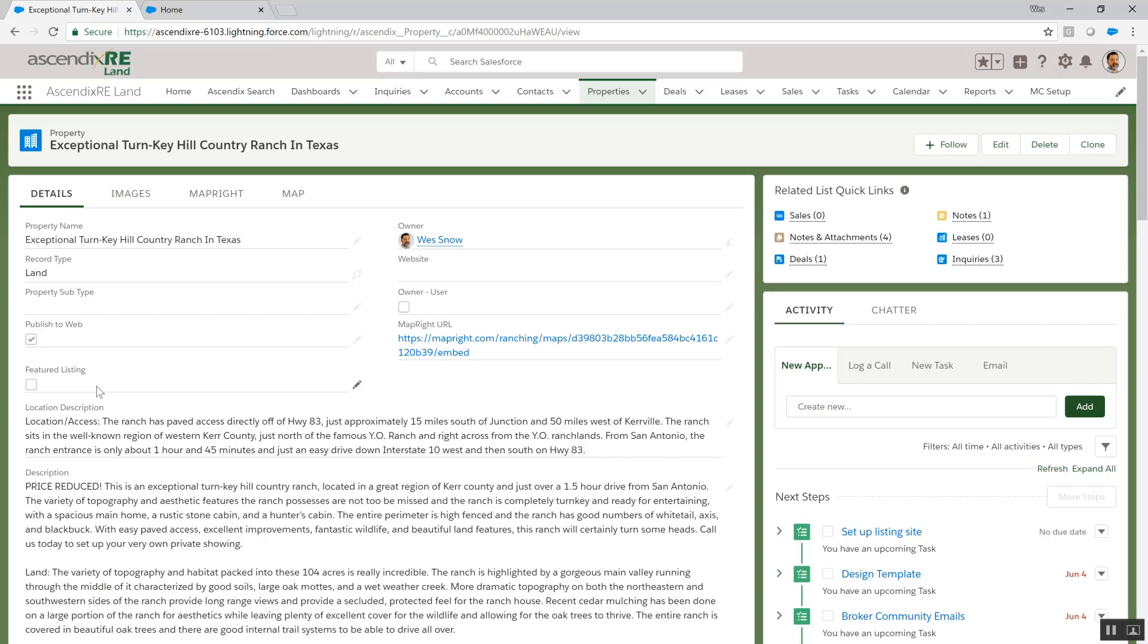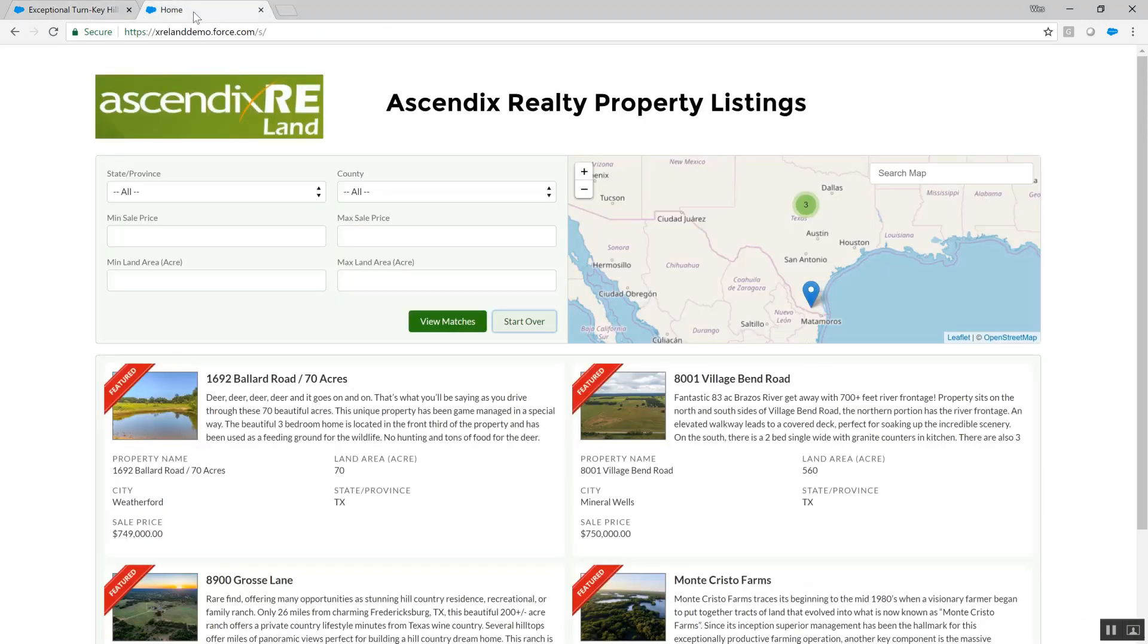Let's go over to the listing site to see the results. We can immediately see the featured listings on the landing page. We conduct a quick search for property listings in Texas, but restricted to Kerr County.